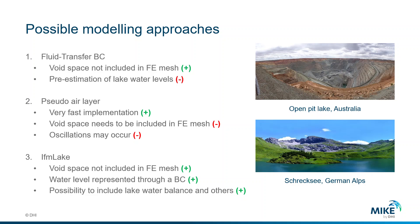So we have an additional number of elements to represent these volumes. There might be certain oscillations depending on the contrast of material properties that we use to represent our rocks and at the same time the void space of the lake.